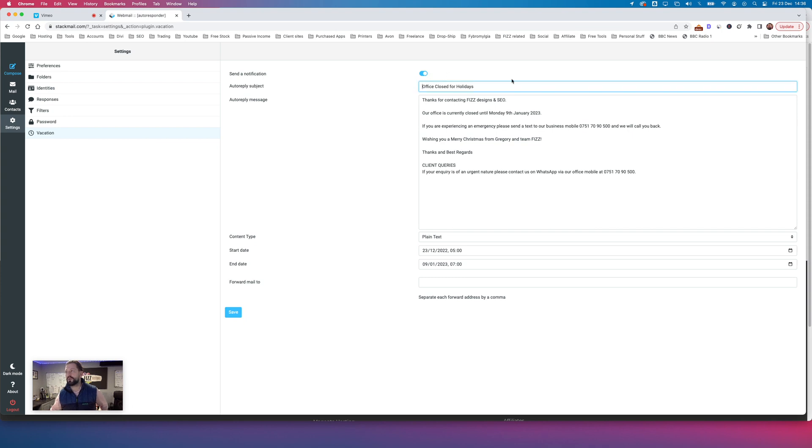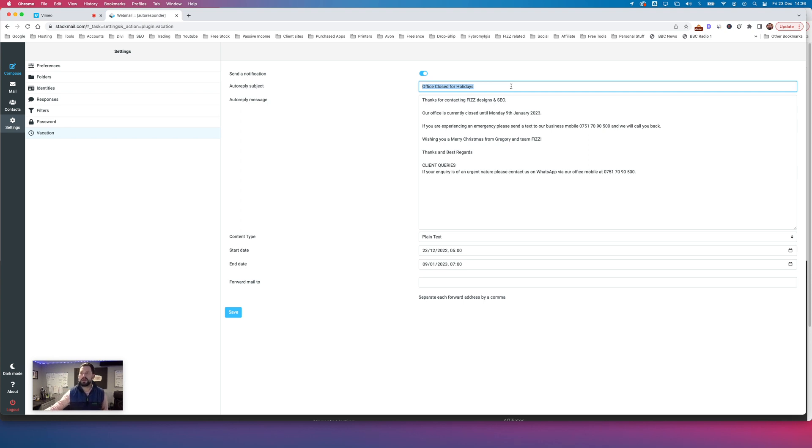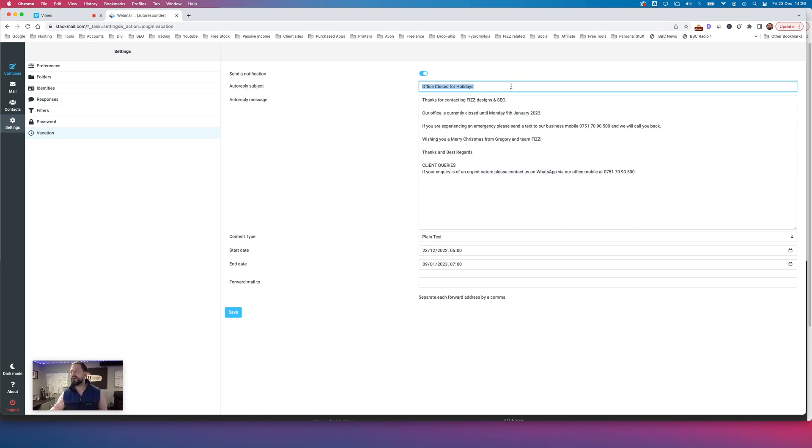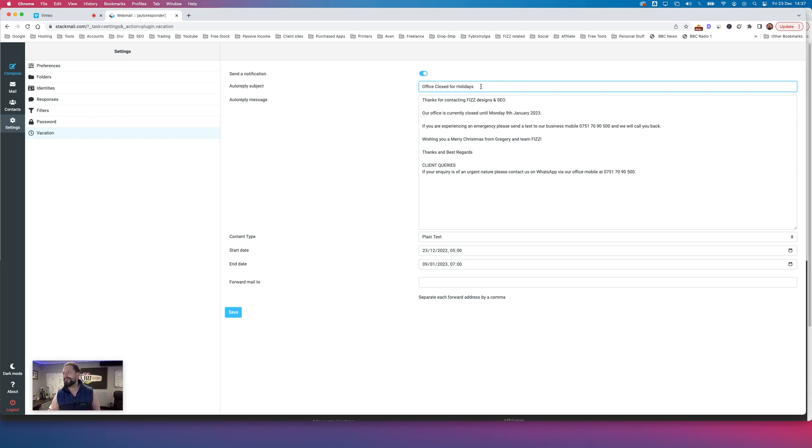You want to then put in a subject. Don't leave it empty. It's not a good idea to leave it empty. It's always good with any email you send to have a subject in it so that it doesn't go into people's spam. So put a message saying, I'm out of office or closed for the holidays or office closed for holidays in this case.